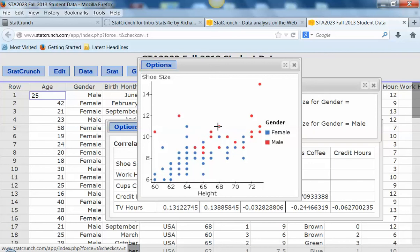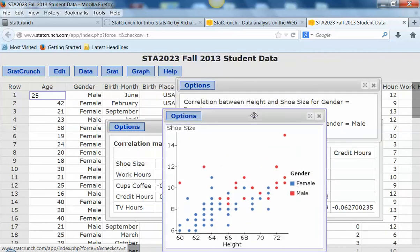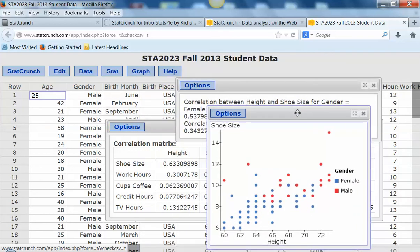That's really all we do in this chapter in terms of using StatCrunch. So I hope this will help you get started.